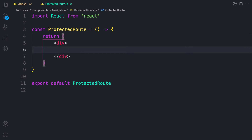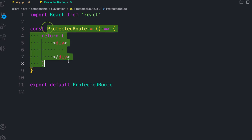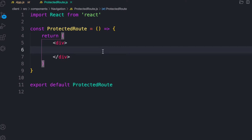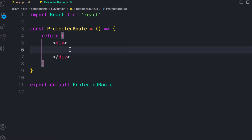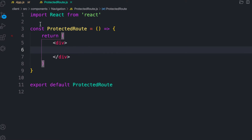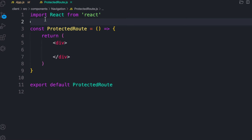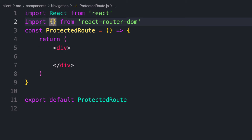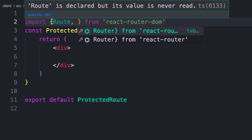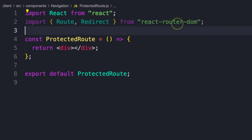This will be a normal component — let's scaffold it with 'rafce'. The logic here is: any component we want to protect, we pass it into this component to render. This is called a Higher Order Component (HOC). We pass another component into this component, and our logic here determines what to render. First, let's import Route and Redirect from react-router-dom.